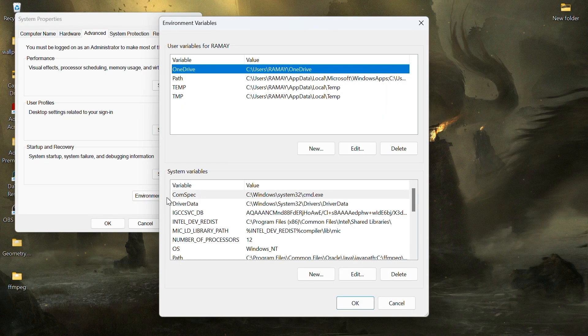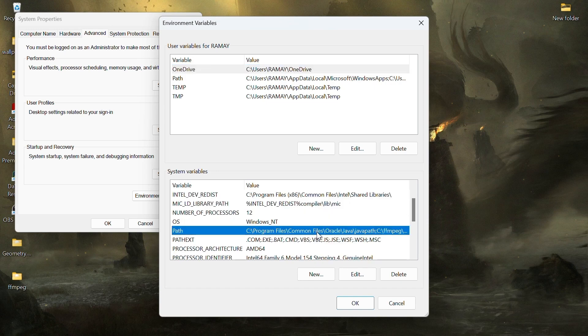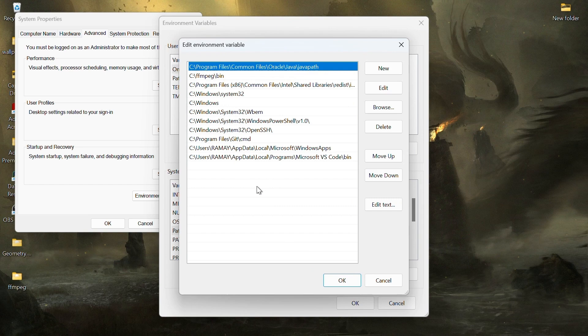Under system variables, find and select the path variable, then click edit. In the edit environment variable window, click new.